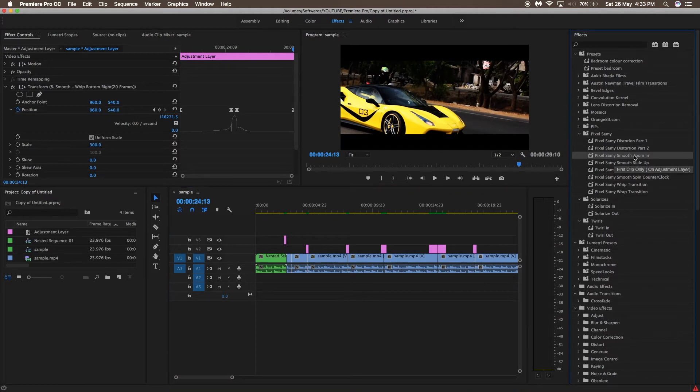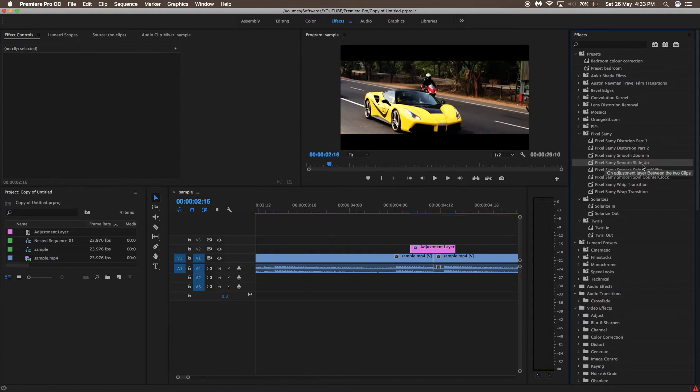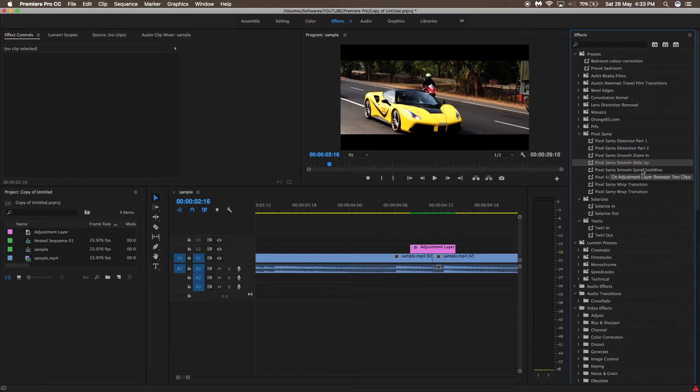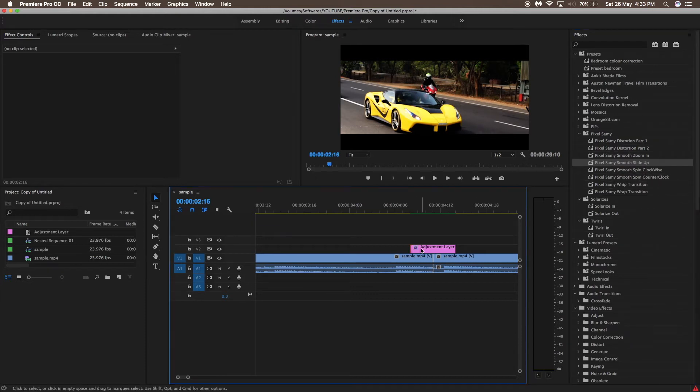When it is said that in between the adjustment layer, it means that you need to apply an adjustment layer in between both the clips and then drag the transition on that adjustment layer.